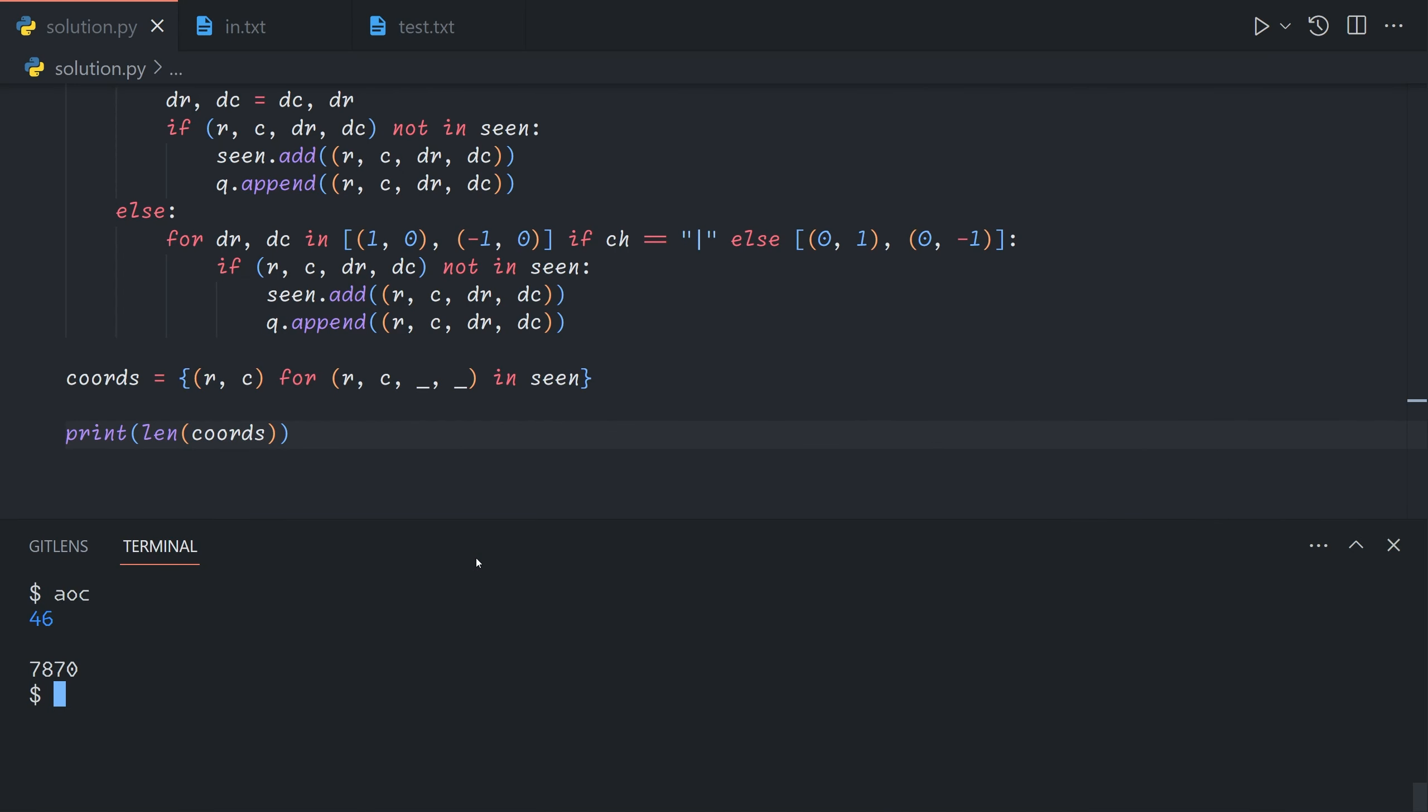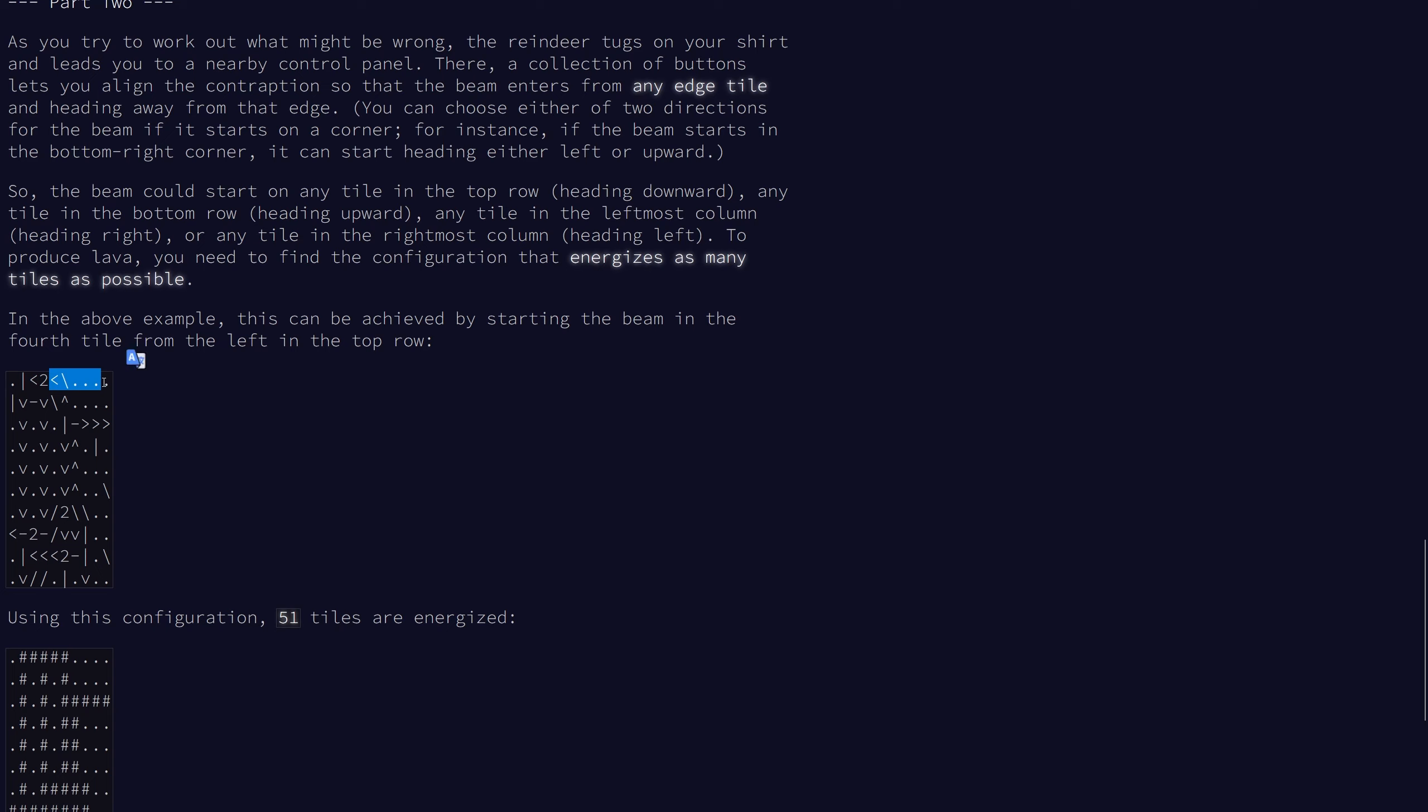For part two we note that our beam can enter from any edge tile heading away from the edge. So basically we can't start in the middle and we can't start at the top and move right. If we start in a corner we can go in either direction. So if we start in the top left corner we can either go down or right. But we cannot go left obviously. And now our objective is to maximize the number of energized tiles.